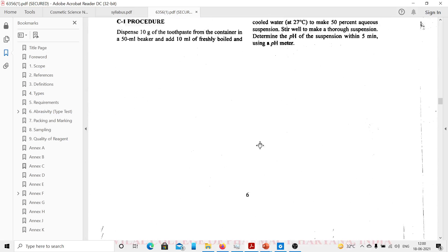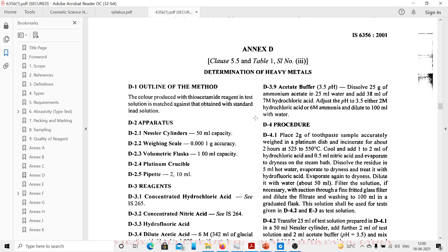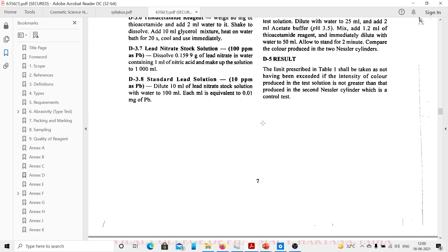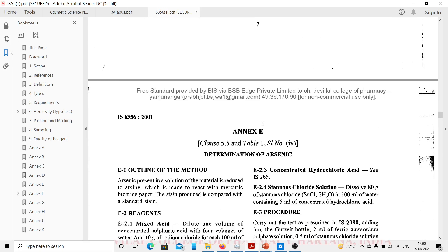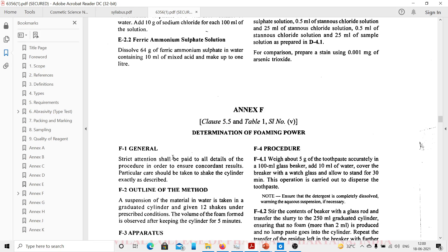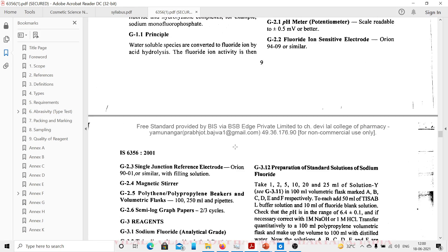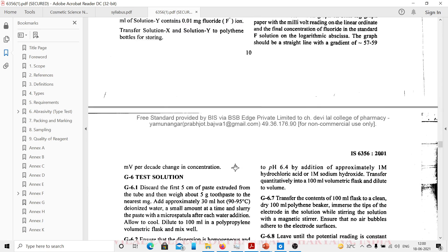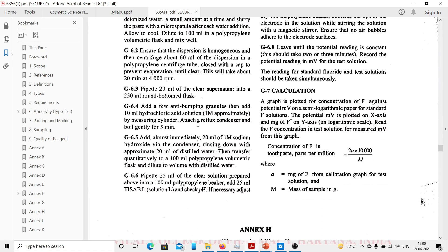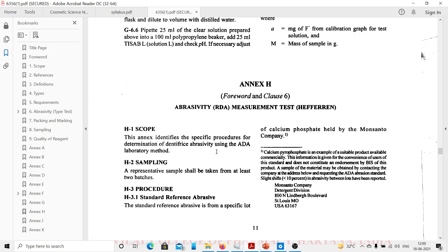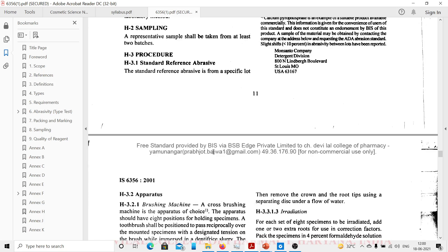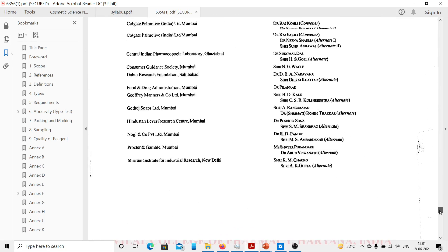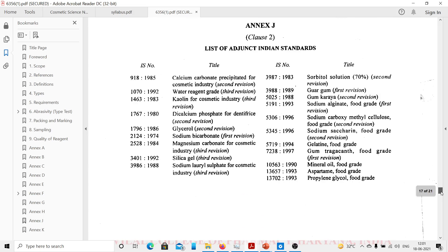There are different testing mechanisms given here: determination of heavy metals, determination of arsenic. All the test outlines are given and the procedures are provided in this standard. Test solution preparation, how to make test solutions, how to do calculations - this is a sample.